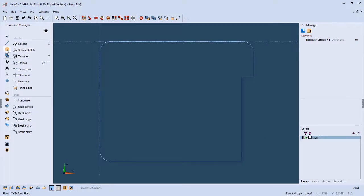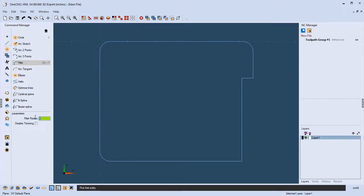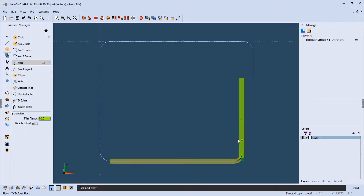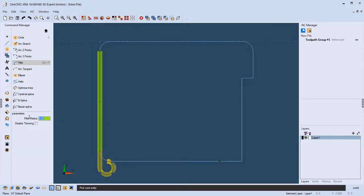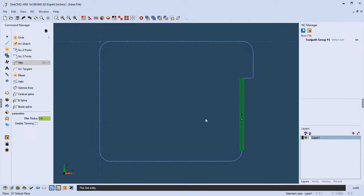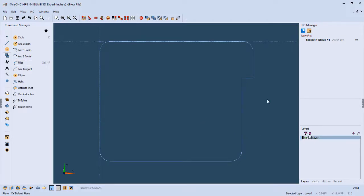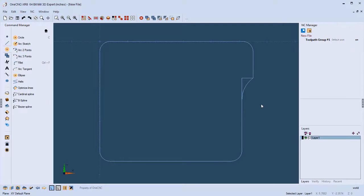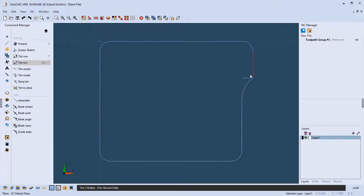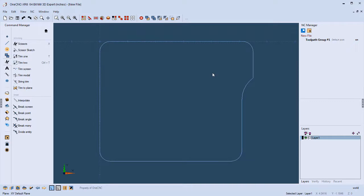How about putting a fillet in? We can go into Fillet, specify a value — how about 250 thousandths — left-click, then hover to see all the different solutions. If I like one, left-click. I can also change the value and left-click again, then right-click when done. For something more complicated — an arc tangent to this line passing through that corner — I'll use Arc Two Points with a radius of one inch. Left-click for the tangent point, left-click for the pass-through point, and right-click when done. Then I'll go back into Trim with Control-T, trim what's needed, and delete the extra line.